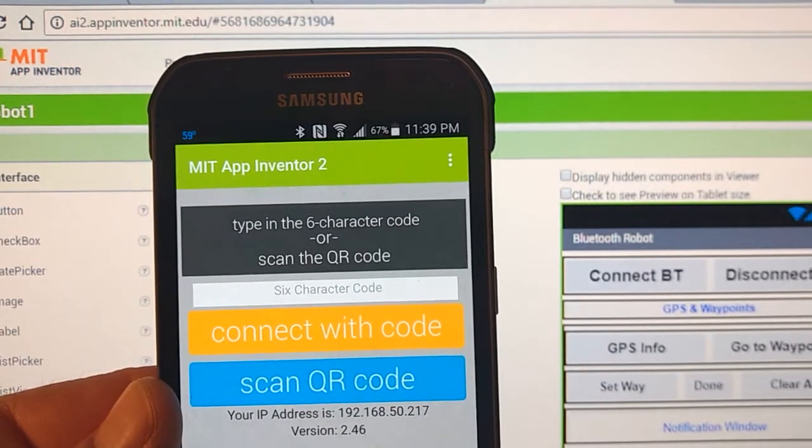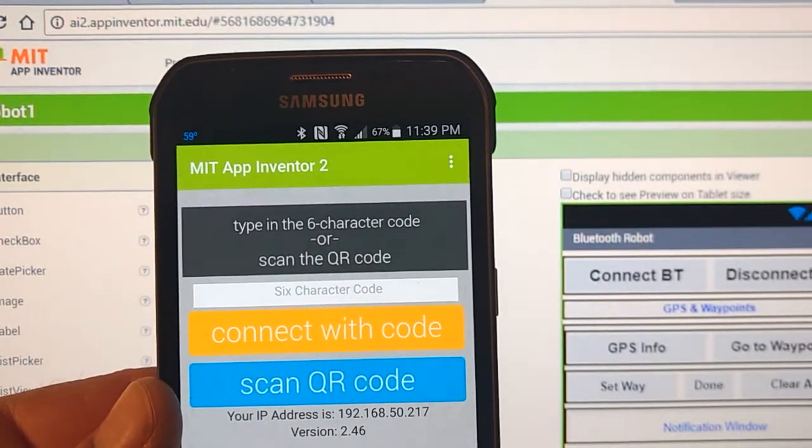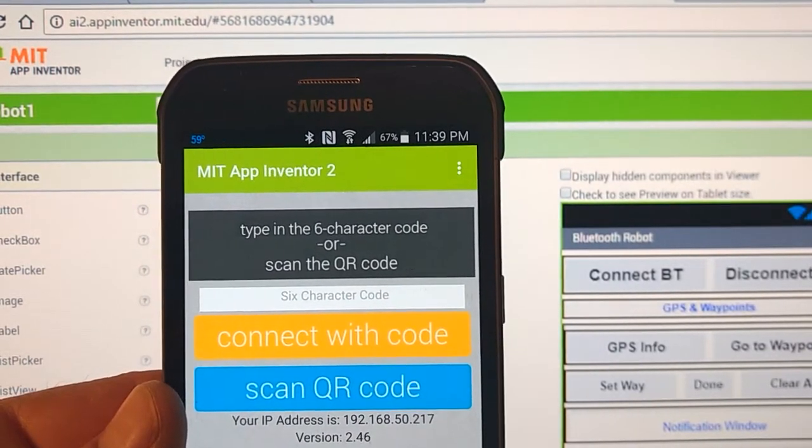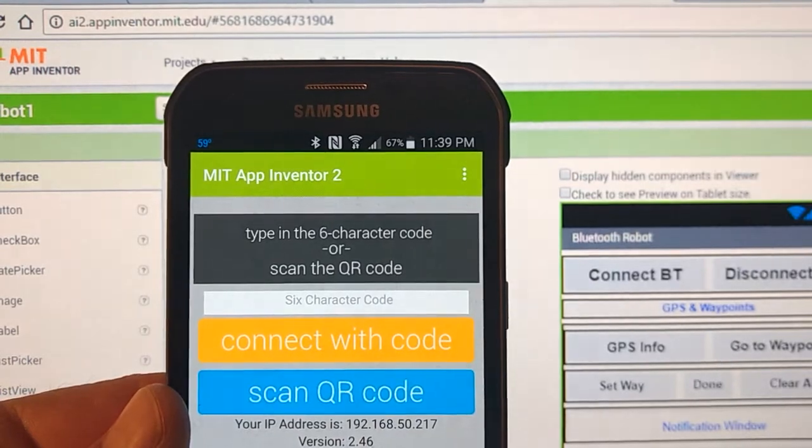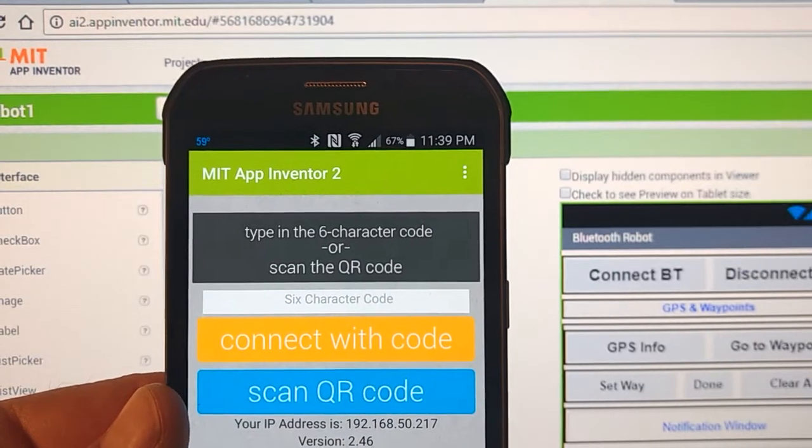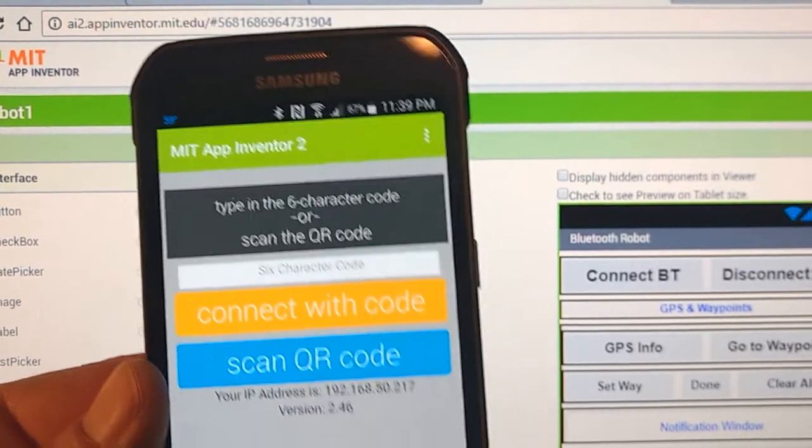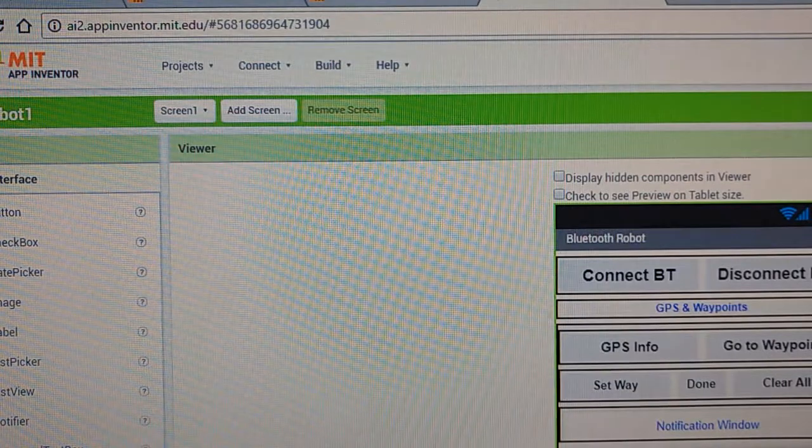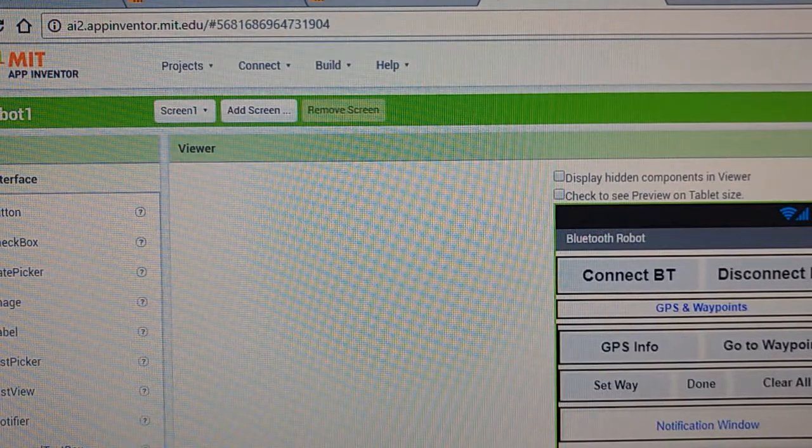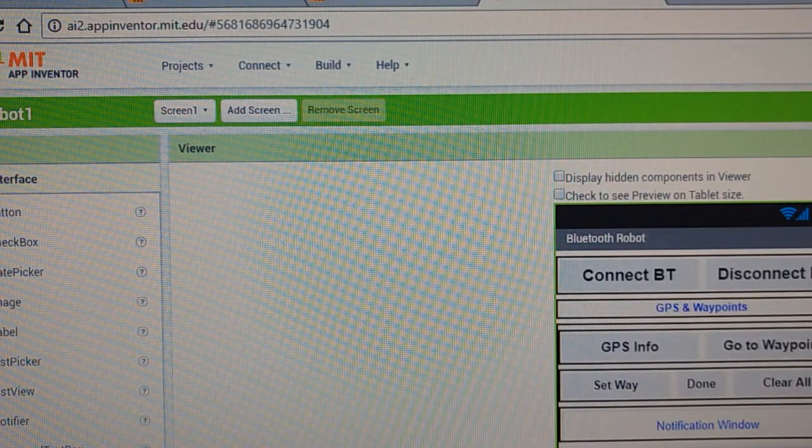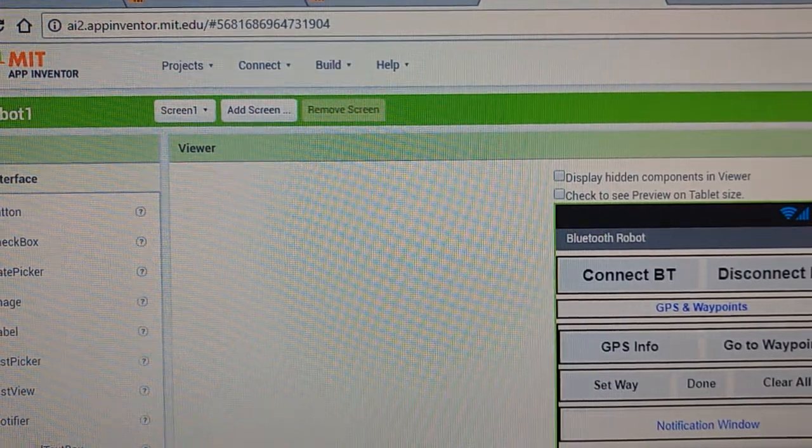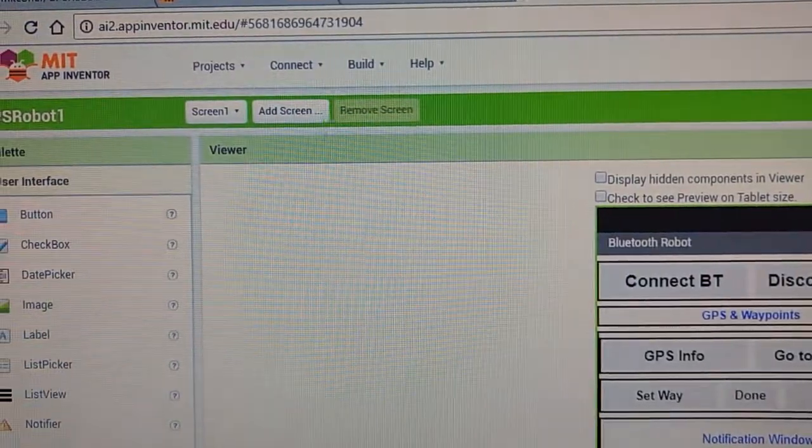That's going to be your very first step in all this. Next what you need to do is actually go to the App Inventor website. If you haven't done so already, you'll need to create an account.